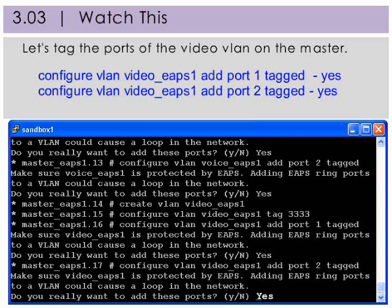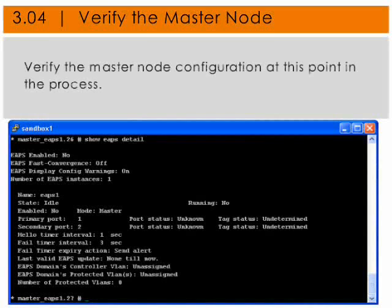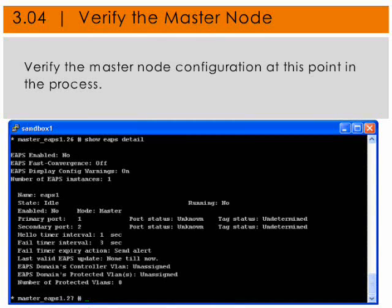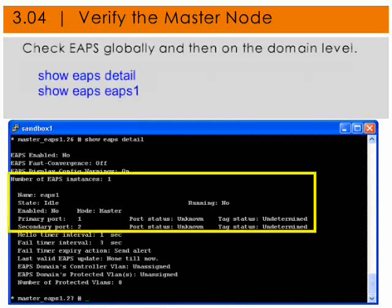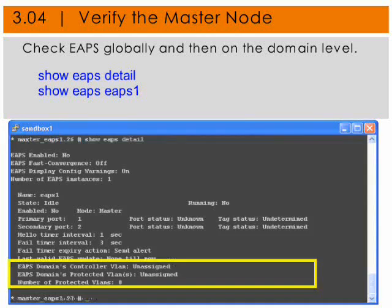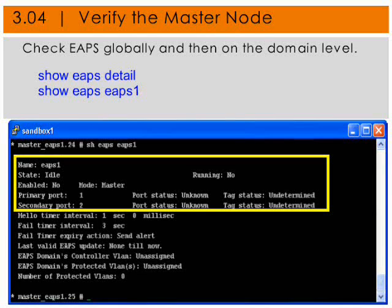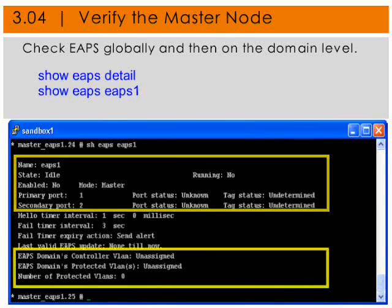Let's verify our configuration so far. We'll use 'show EAPS detail' and 'show EAPS EAPS1'. Looking at the detail, we can see we've got an EAPS1 domain set up. If we look at EAPS1 detail, we can see again that we have an EAPS1 domain set up.